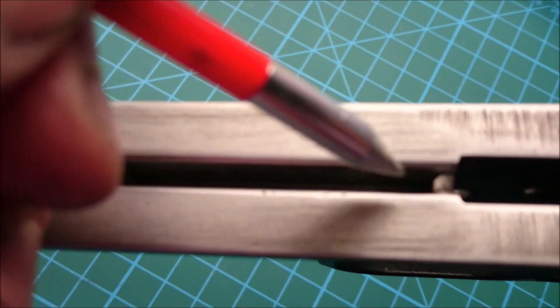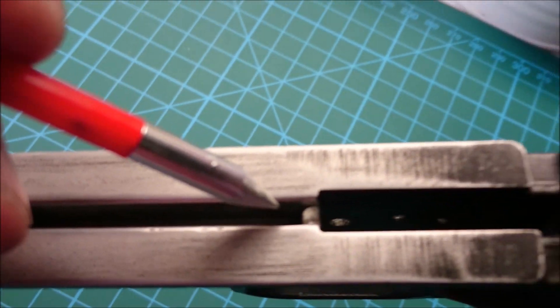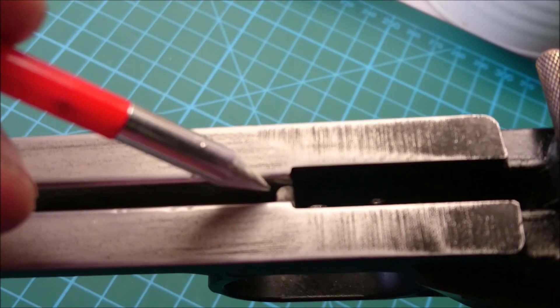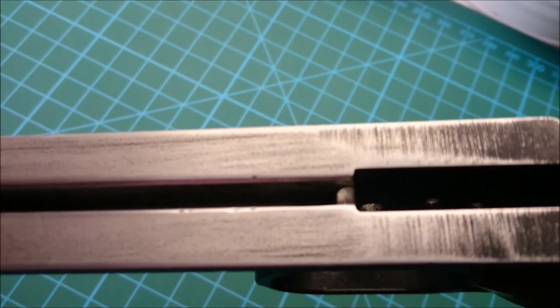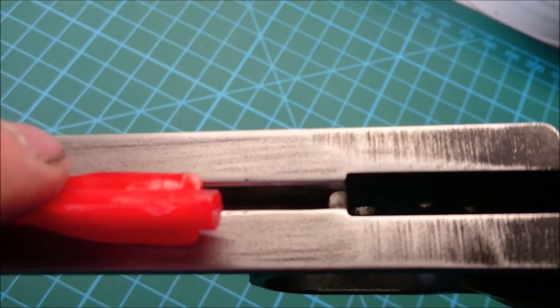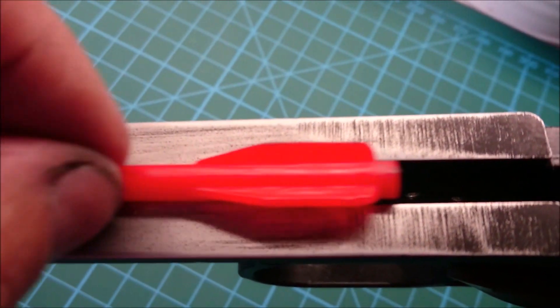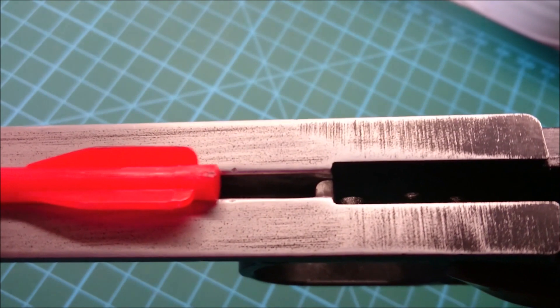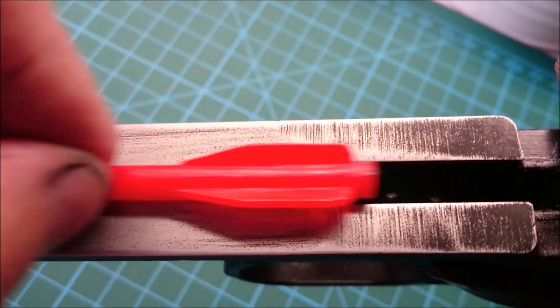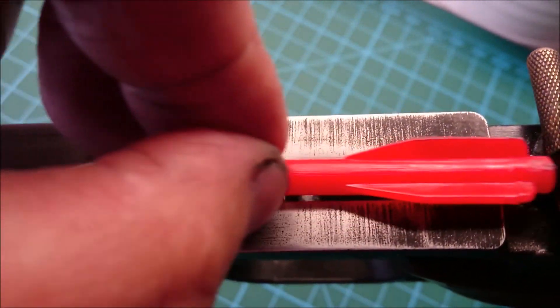Alright, that's the rail ground out. There was that little point there where the cocking fletch was hitting.